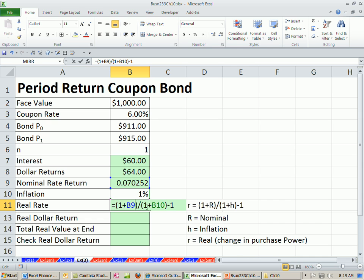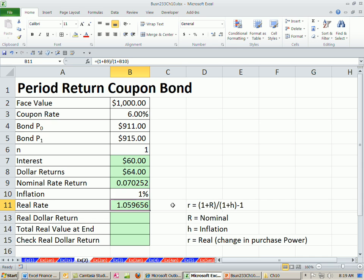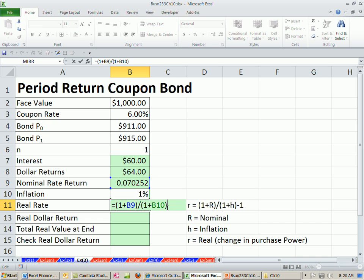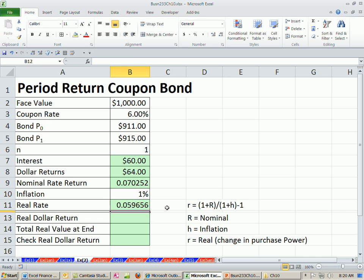As we've seen many times in this class, we could use that to multiply. The 1 represents the principal, the original amount, and then the extra little bit there represents the change.